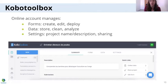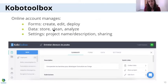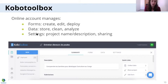On the account, here are screenshots of how it looks. You have your forms, all your data that you can store, clean, and analyze, and you also have the settings of your projects where you can share, change the name, and add a description.